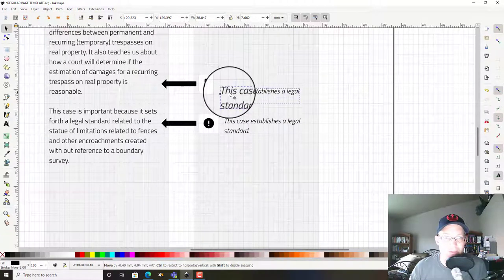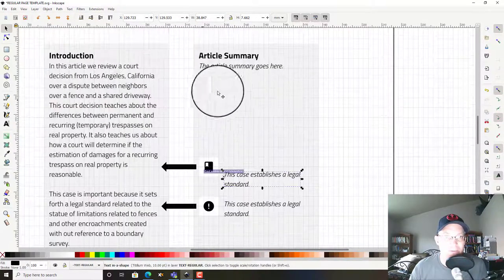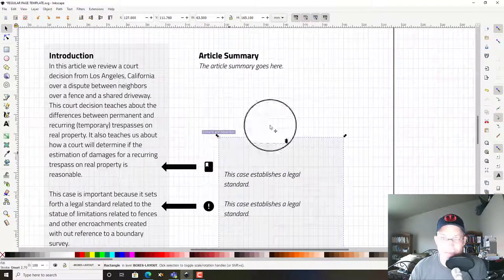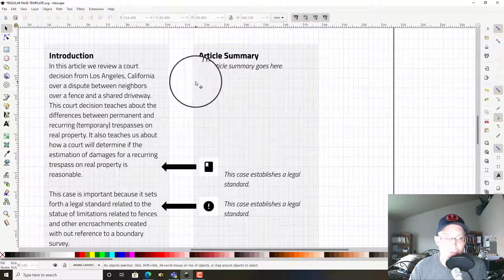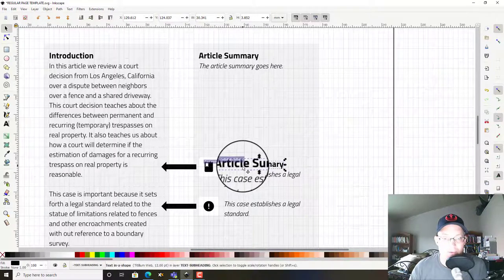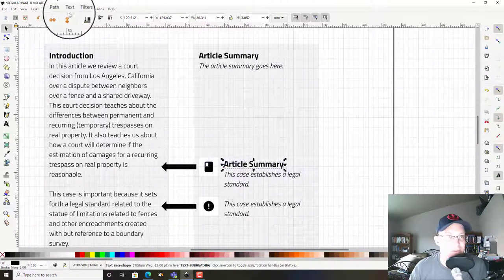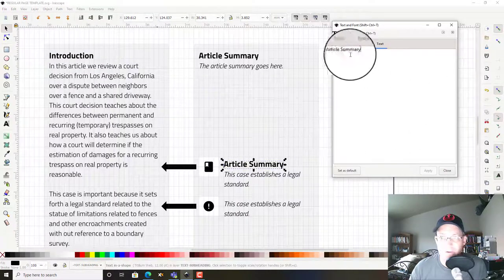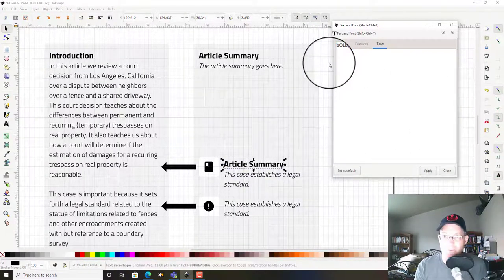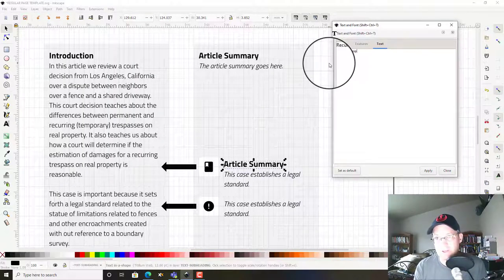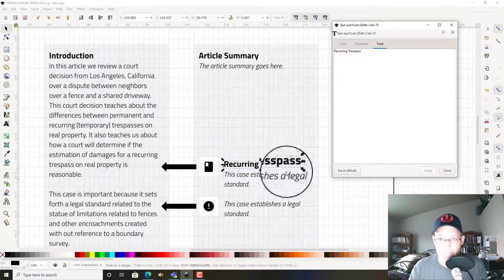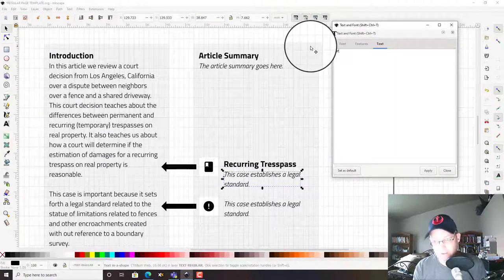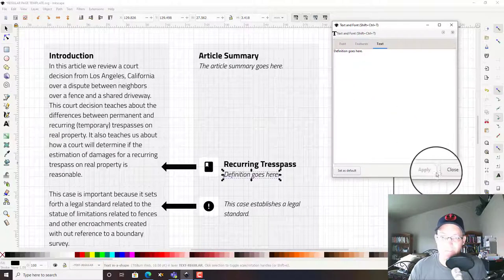I'll just give you an example of what this would look like if we had a term here. So what we'd probably do is something like this, and we'd grab some bold text. So if we were going to define a term, it probably looks something like this, and then the definition would go here.